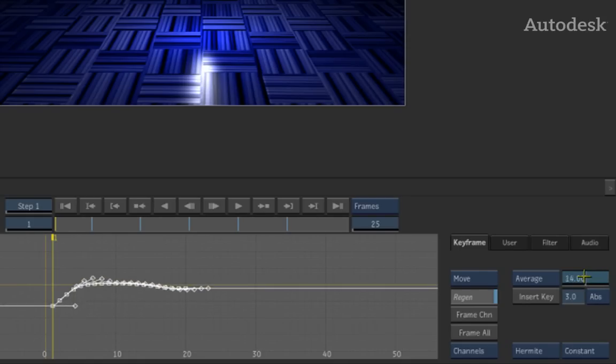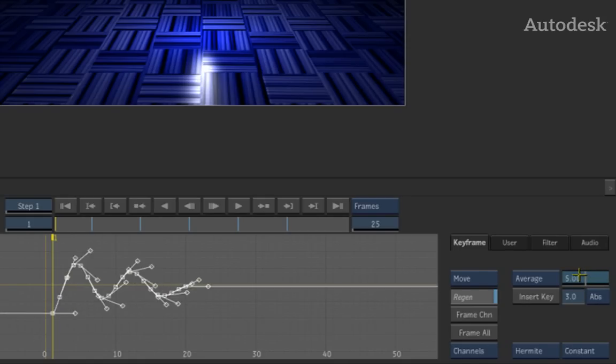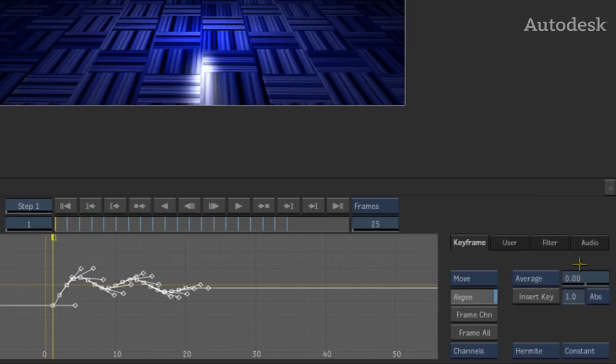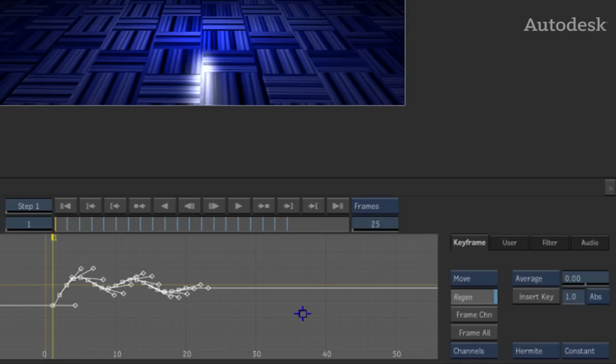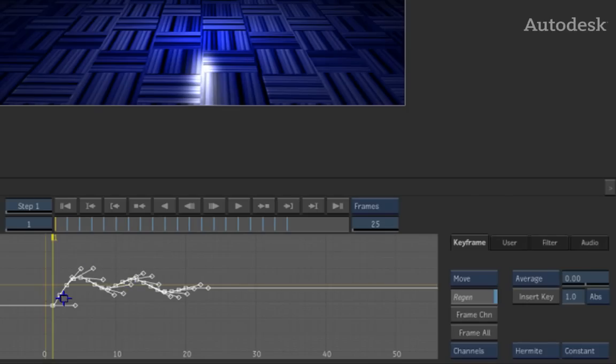However, the point of this is if I've created an animation and I'd like to maybe smooth out some of the motion, this could be a very useful tool. Now because it's added in a keyframe per frame, tweaking this curve can somewhat be difficult now.